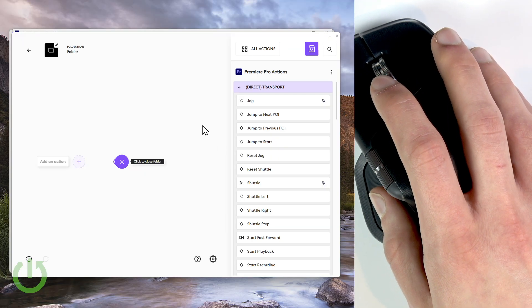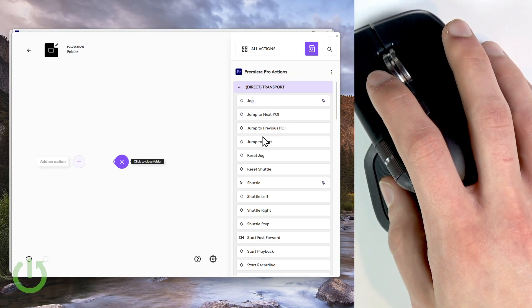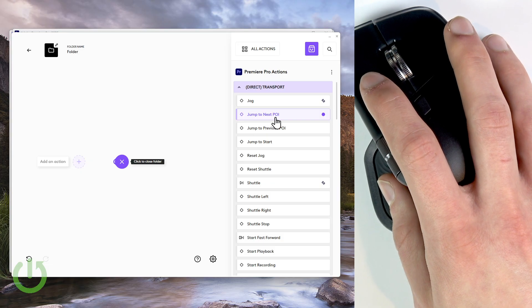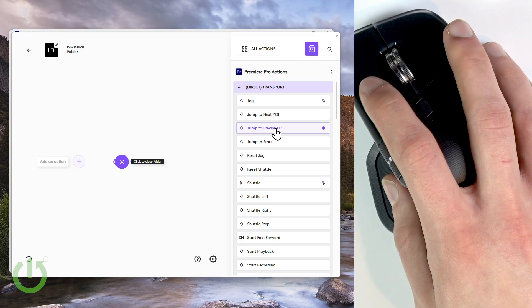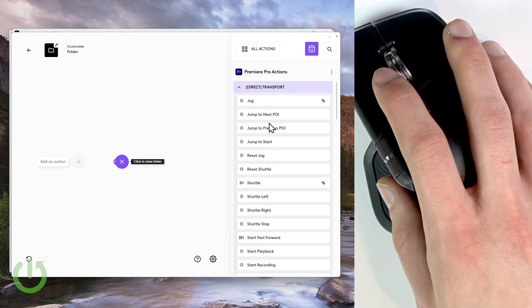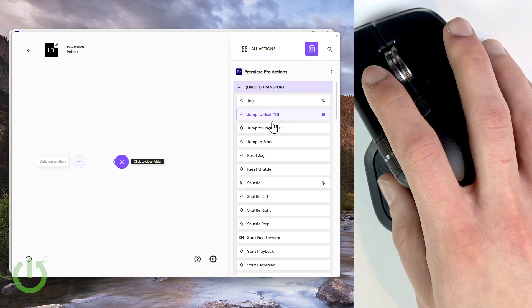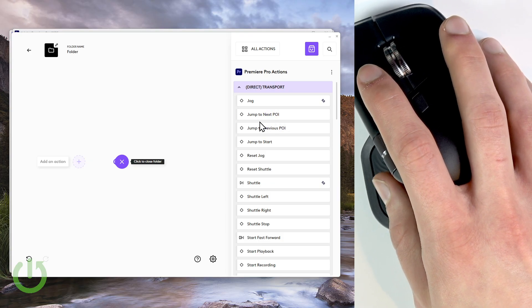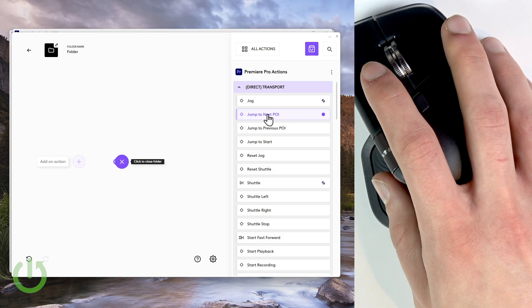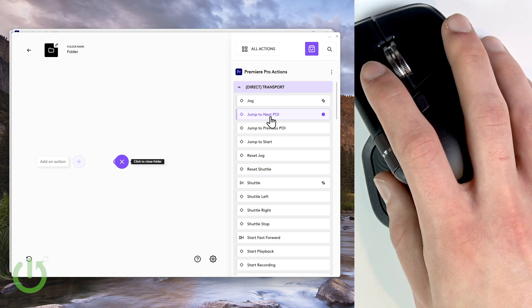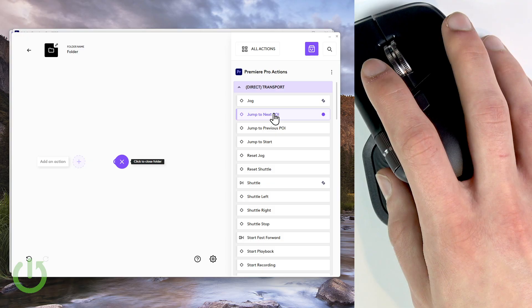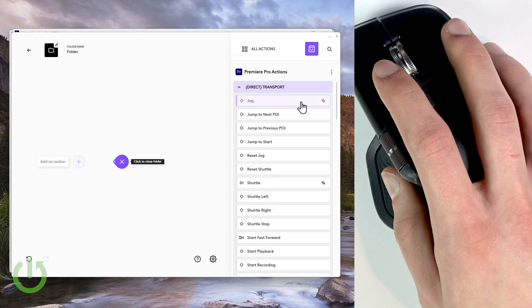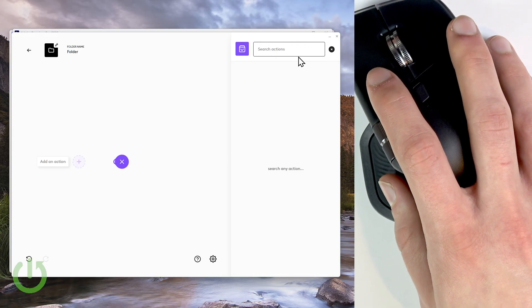As you can see here in the directory transport tab, we have jump to next point of interest and jump to previous point of interest. For some reason, maybe I don't get it or maybe they don't work properly for me, but for me these two actions actually jump to the ends and to the beginning of the timeline, which I don't think is very usable.